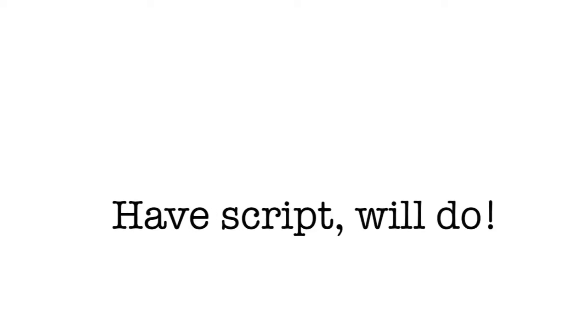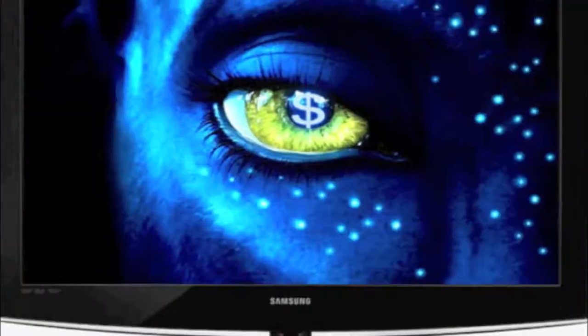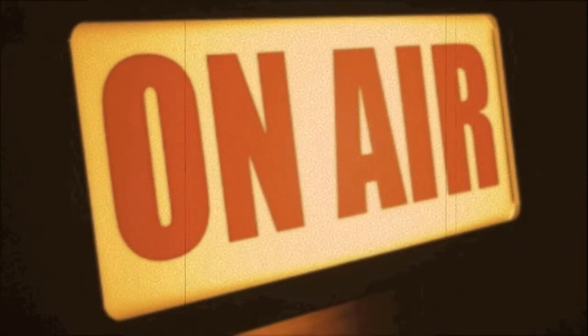Have script? Will do. No script? No problem. Radio, online, or TV, tell me what you need. I got you.